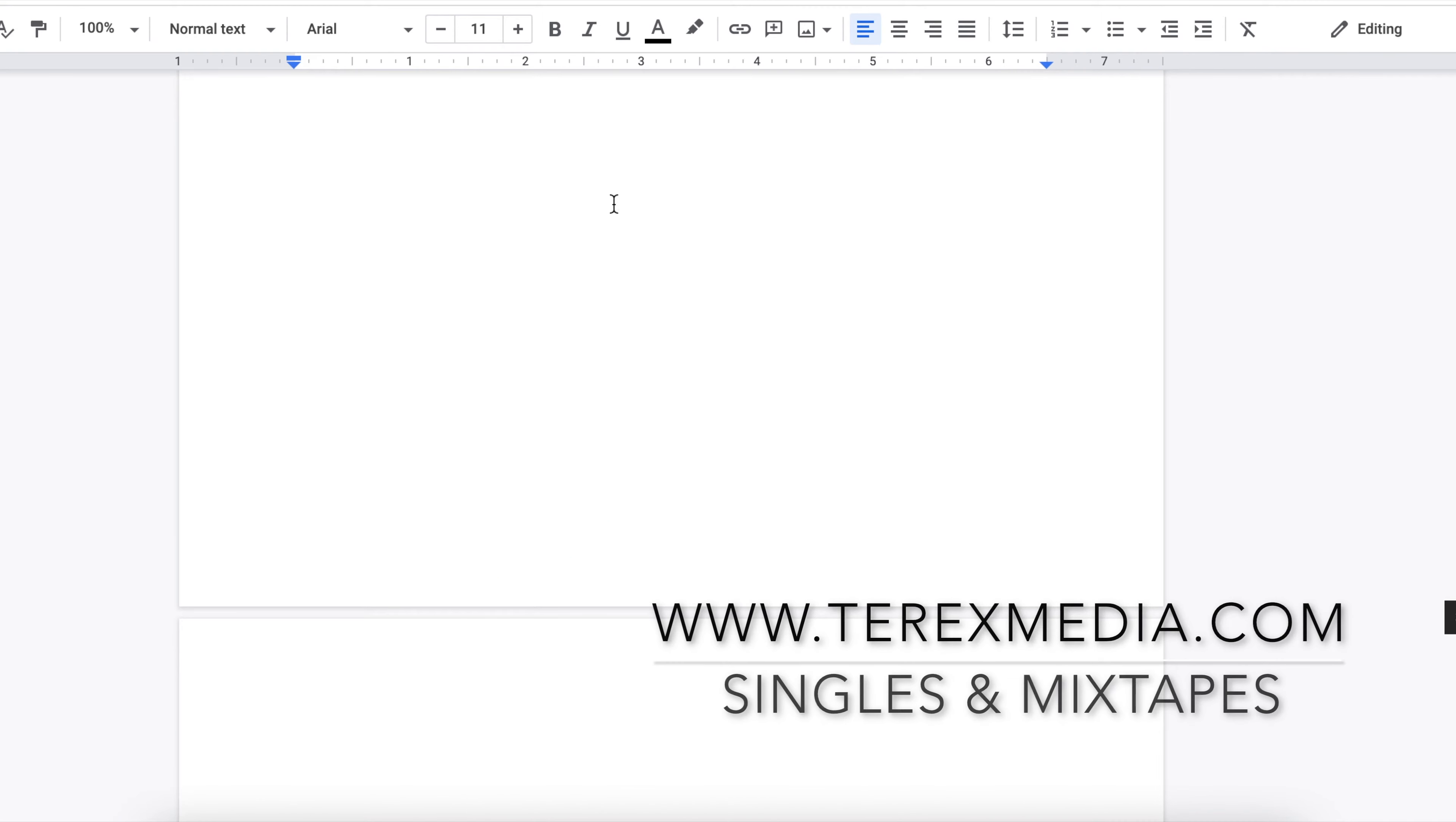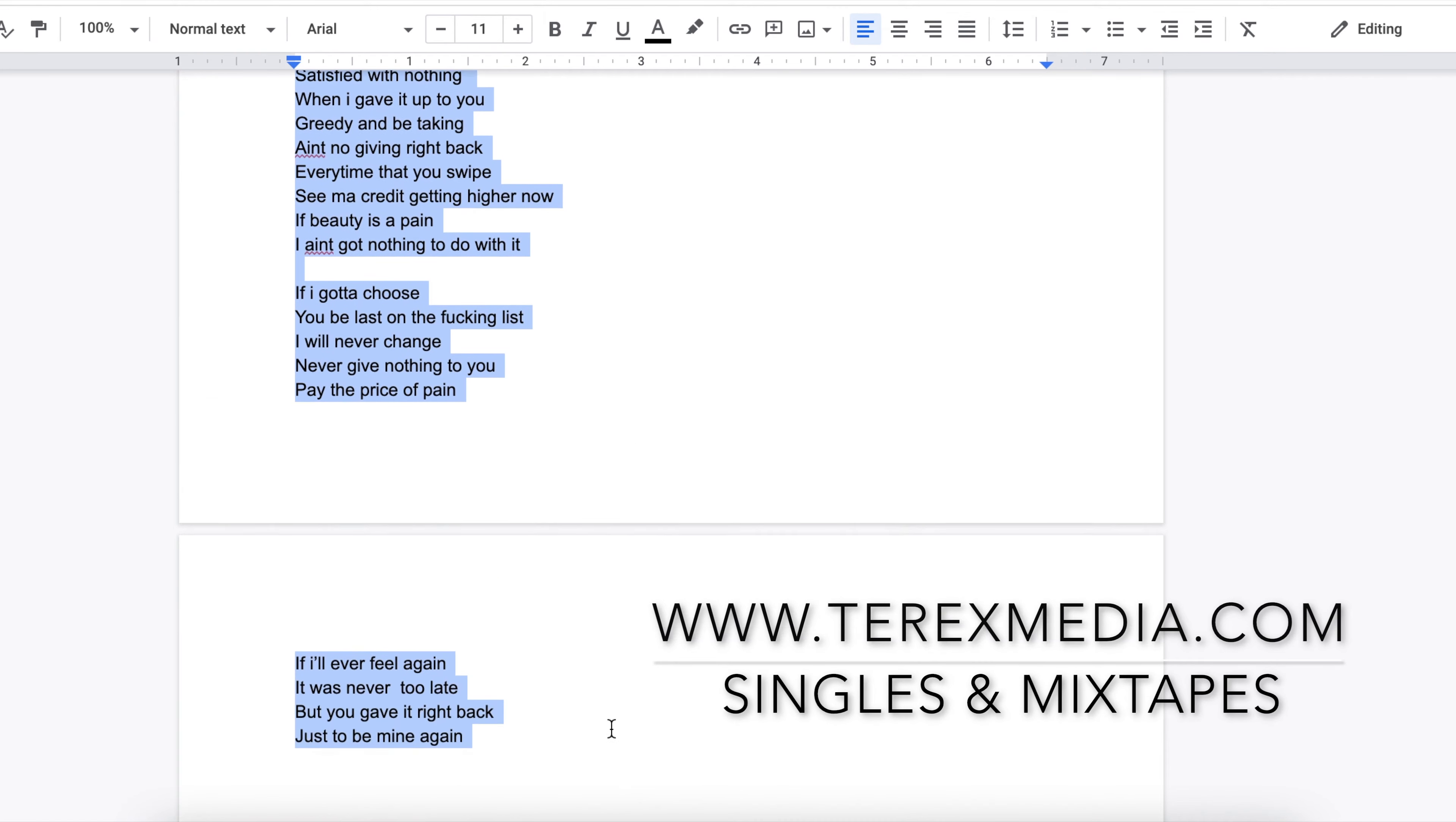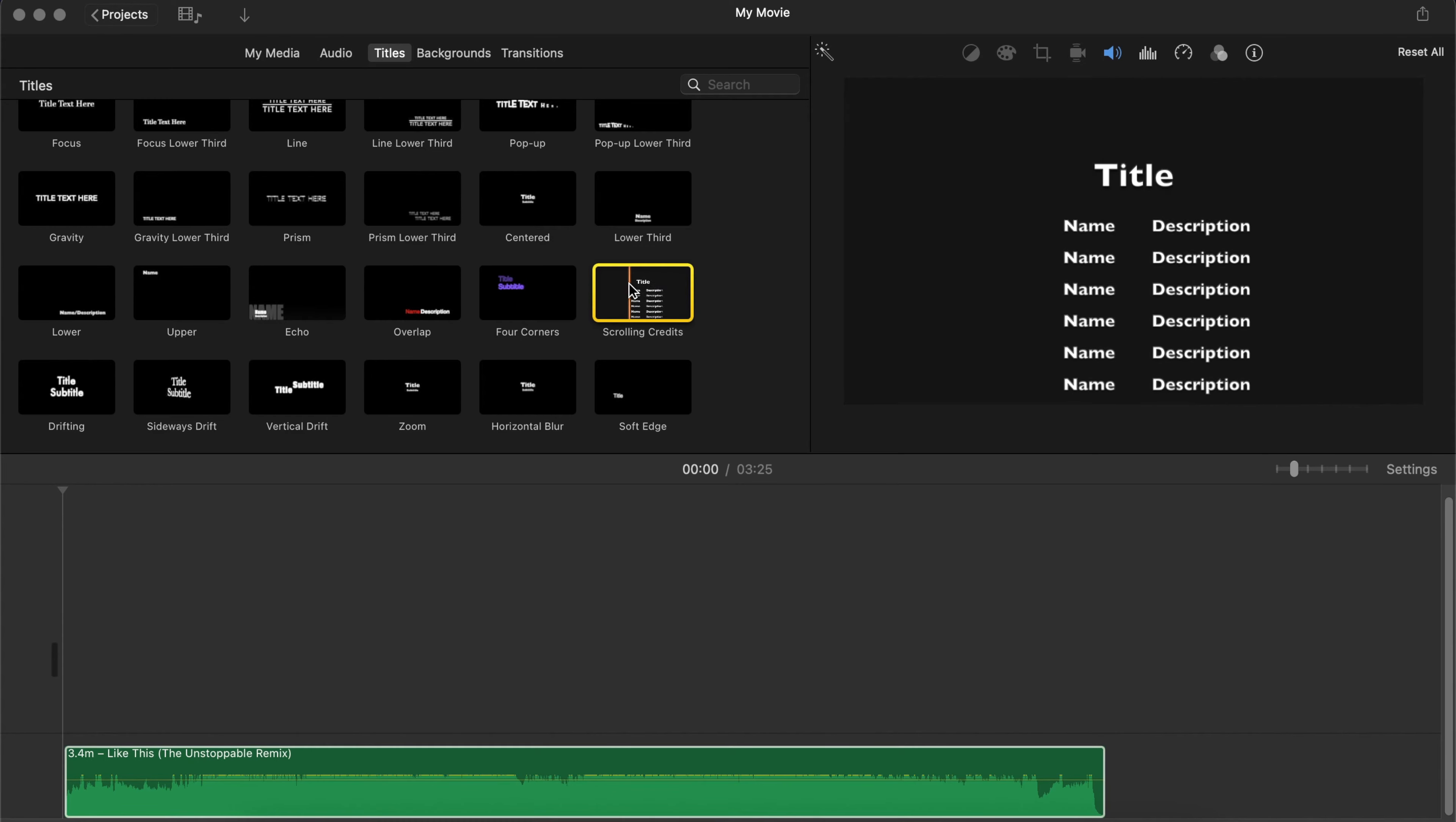I'm just going to link it up right down in the website right down below if you guys want to check it out. So we're going to take that over to iMovie and we're going to paste it in the scrolling credits as the text for that scrolling credits.